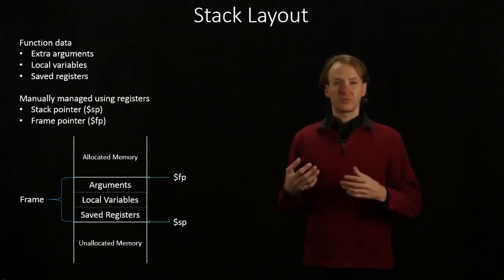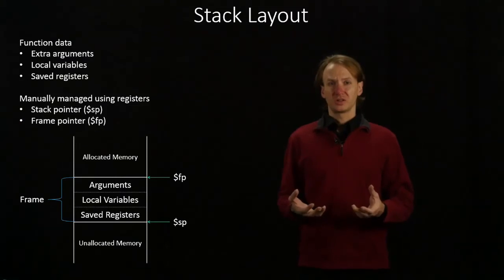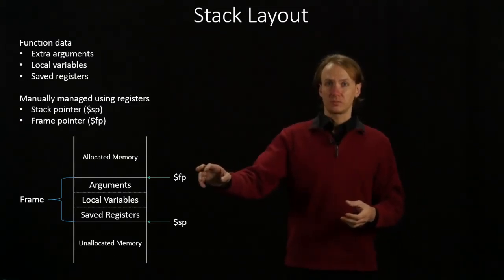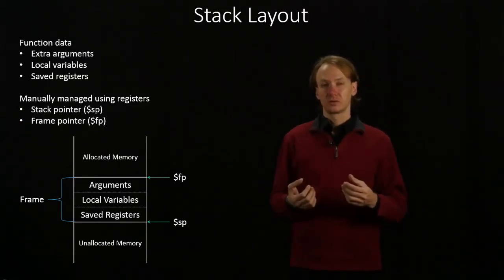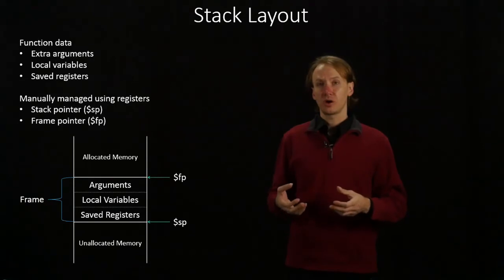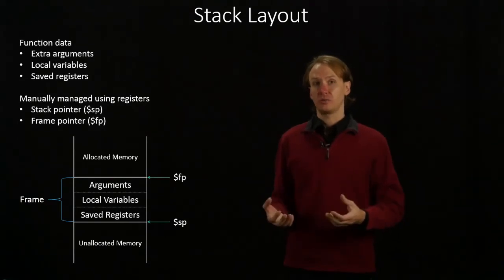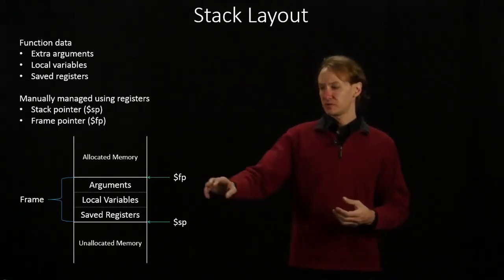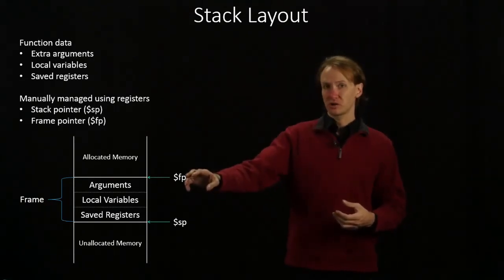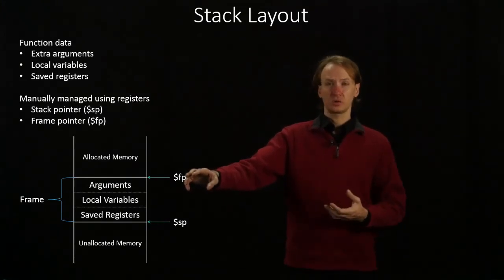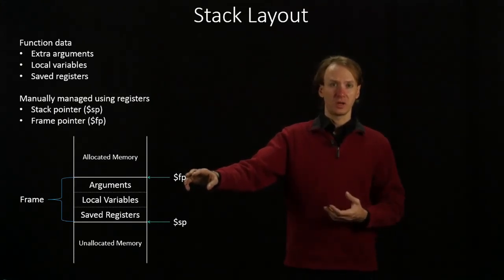If you've got a really complex function though, you might want the frame pointer. The frame pointer serves to tell us where our stack frame starts. This will always be a fixed point of memory, regardless of how much data we put into our stack frame.